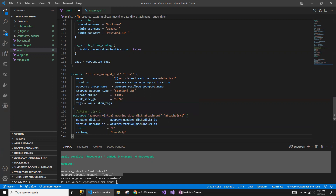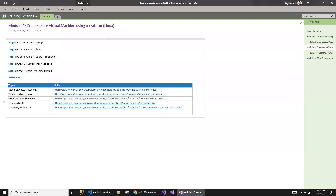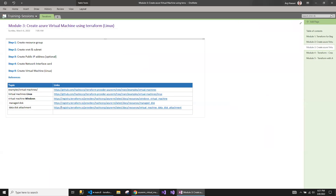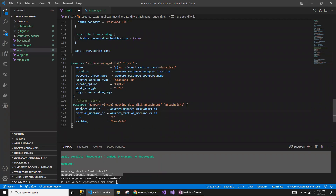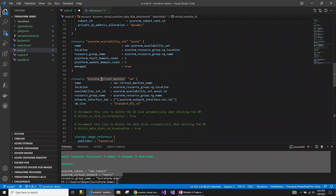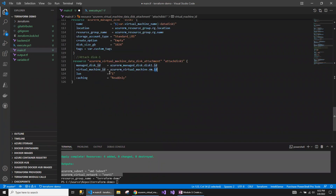Let me also bring in the script to attach the disk to the existing VM. This is the script for attaching the disk. The 'managed_disk_id' references the managed disk — 'disk_one.id'. You also need to specify the 'virtual_machine_id', reading from 'azurerm_virtual_machine.vm.id', which attaches this managed disk to that virtual machine. Each disk requires a unique LUN number specified in double quotes, otherwise you may get an error. This is a read-only disk I'm adding.